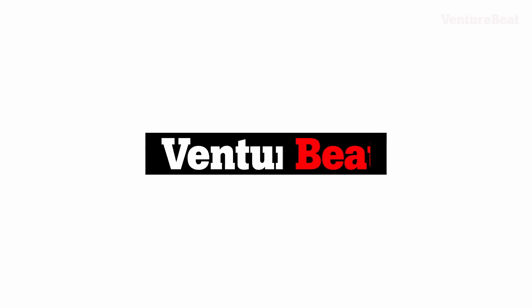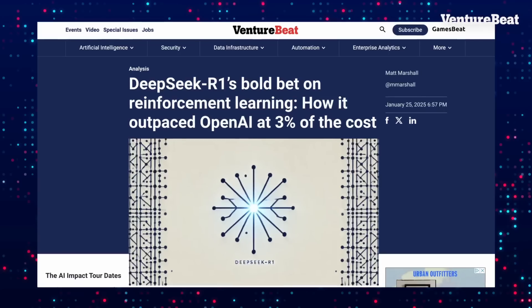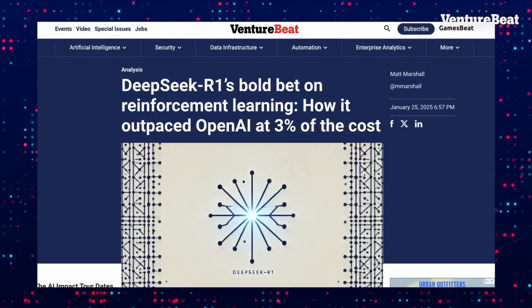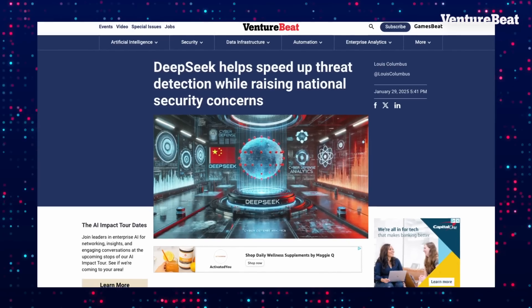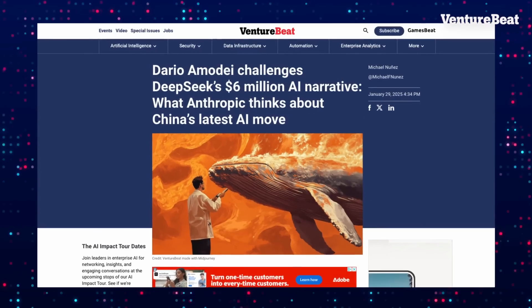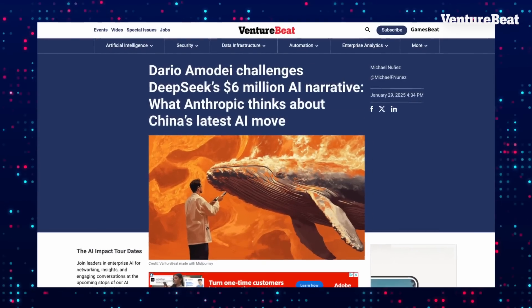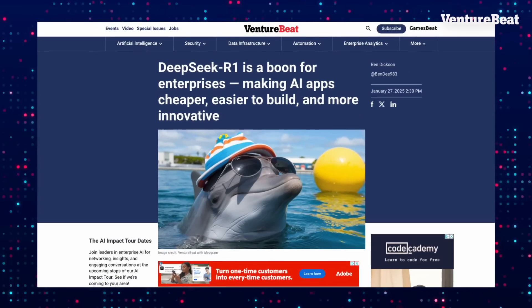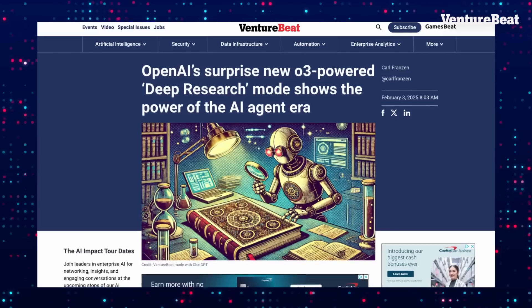Hi, I'm Matt Marshall, Founder and Editor-in-Chief of VentureBeat. Today, we want to dig into something that many people may have missed about the DeepSeek R1 release and the recently released OpenAI Deep Research.